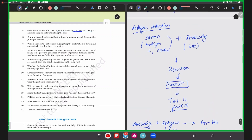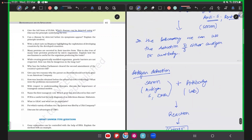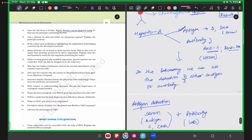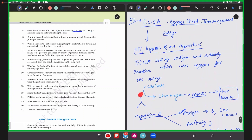ELISA can be used for detection of both antigen and antibody. Cases where it applies include Hepatitis B, HIV, syphilis, and many more. ELISA is widely used for most diagnostic purposes today.